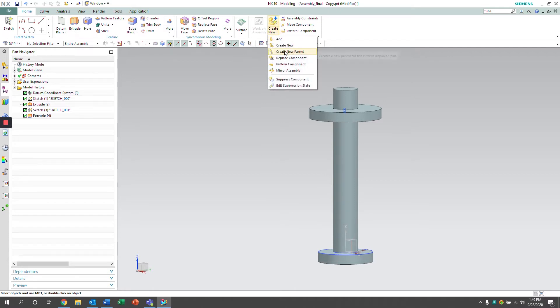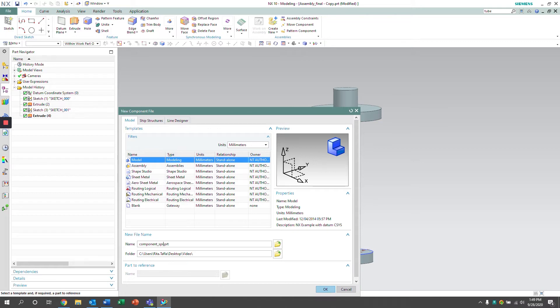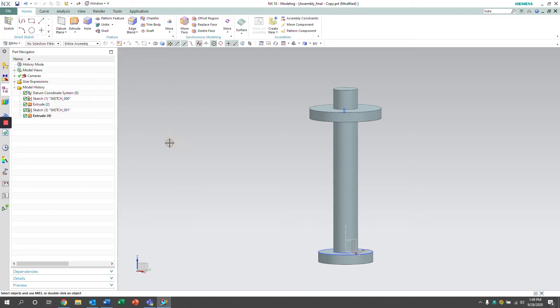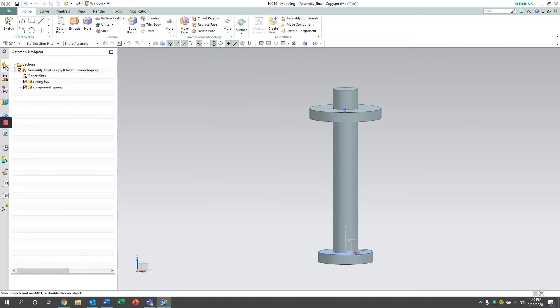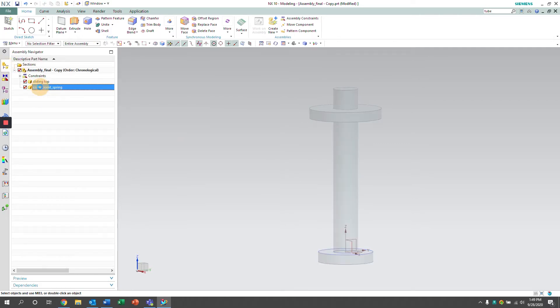So the first thing I'm going to do is create a component. I'm going to name it and click OK. I'm going to select the component spring and make it my working part.